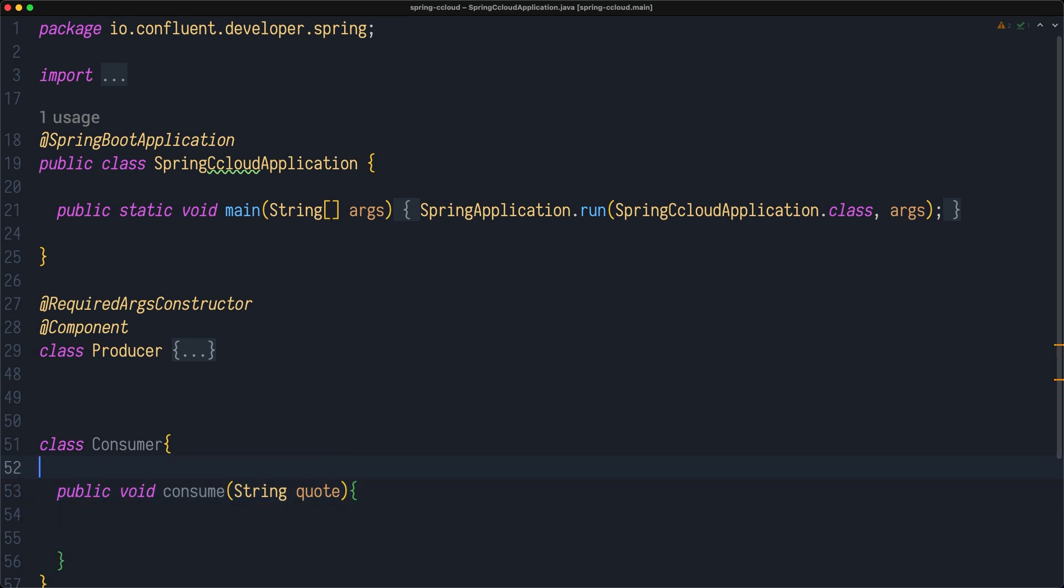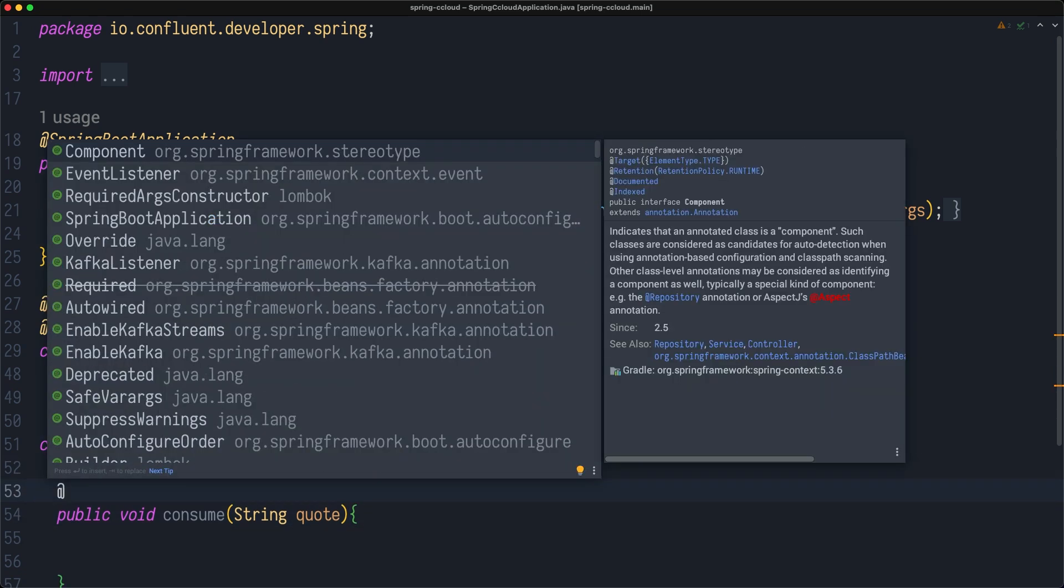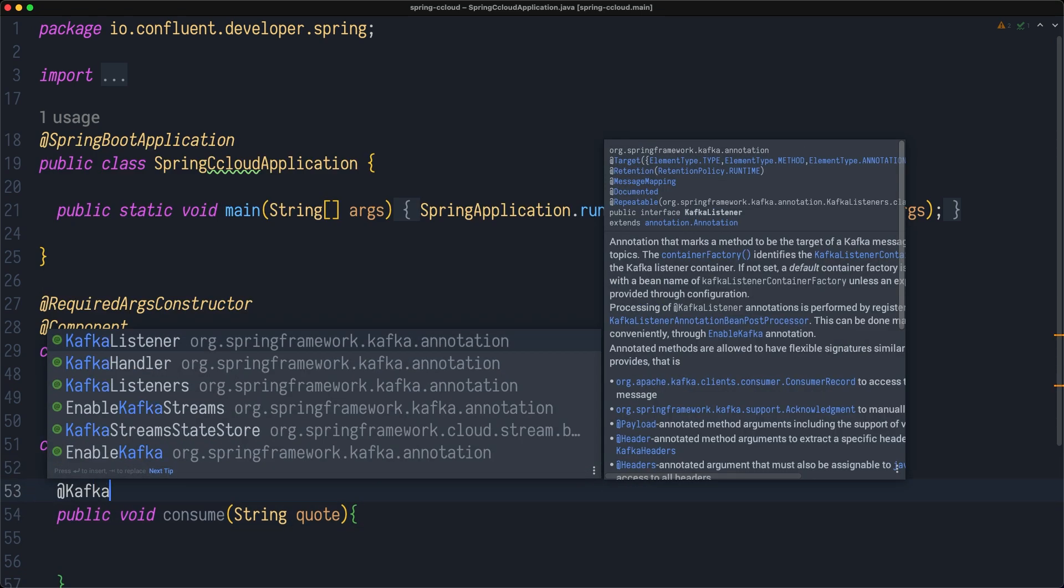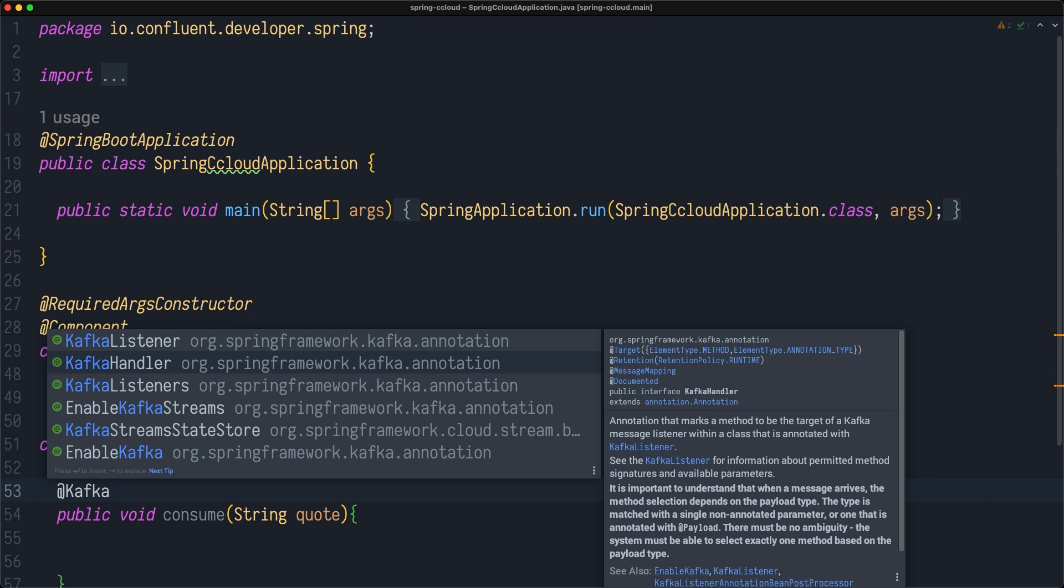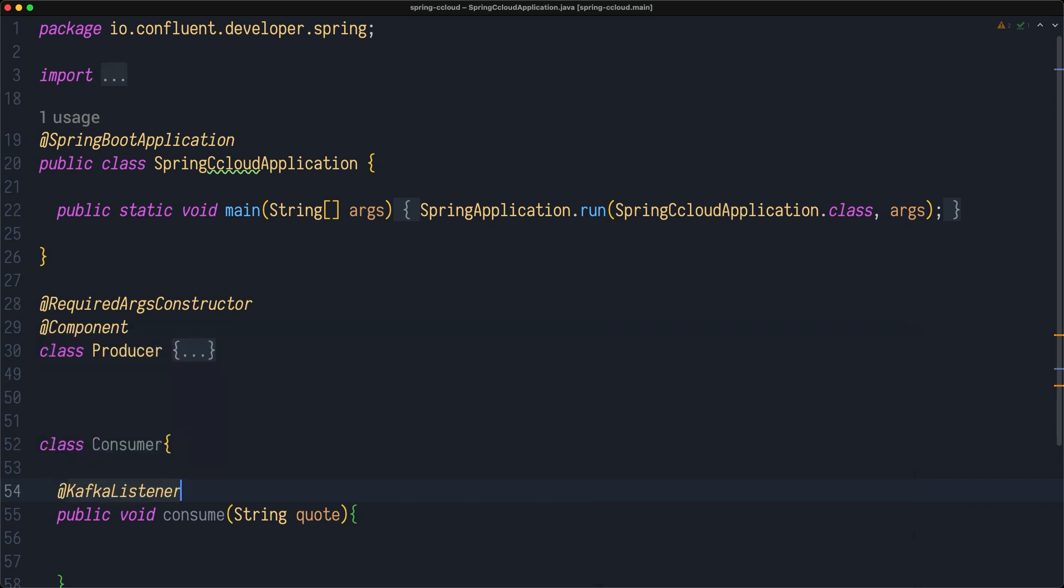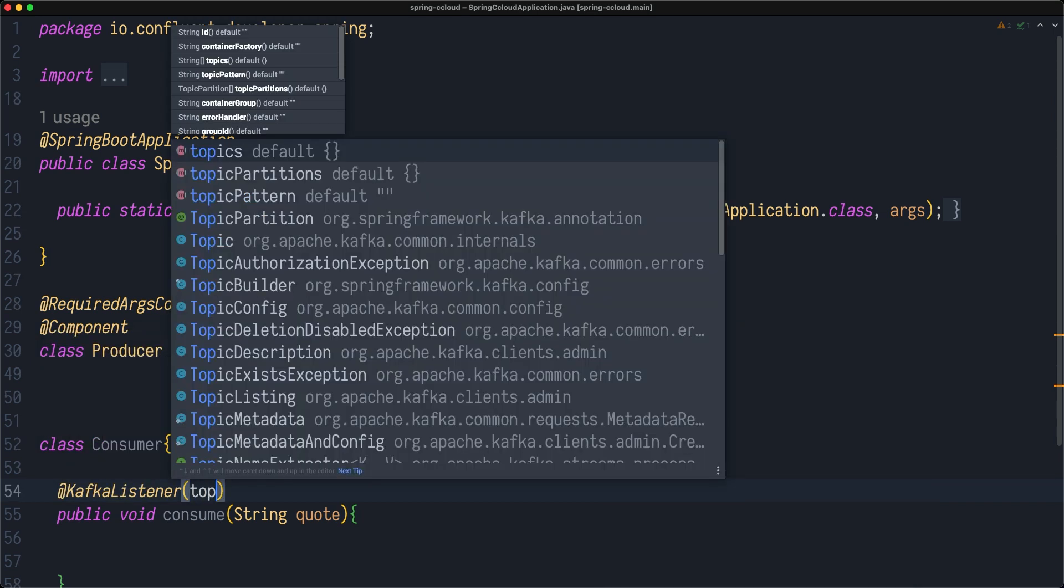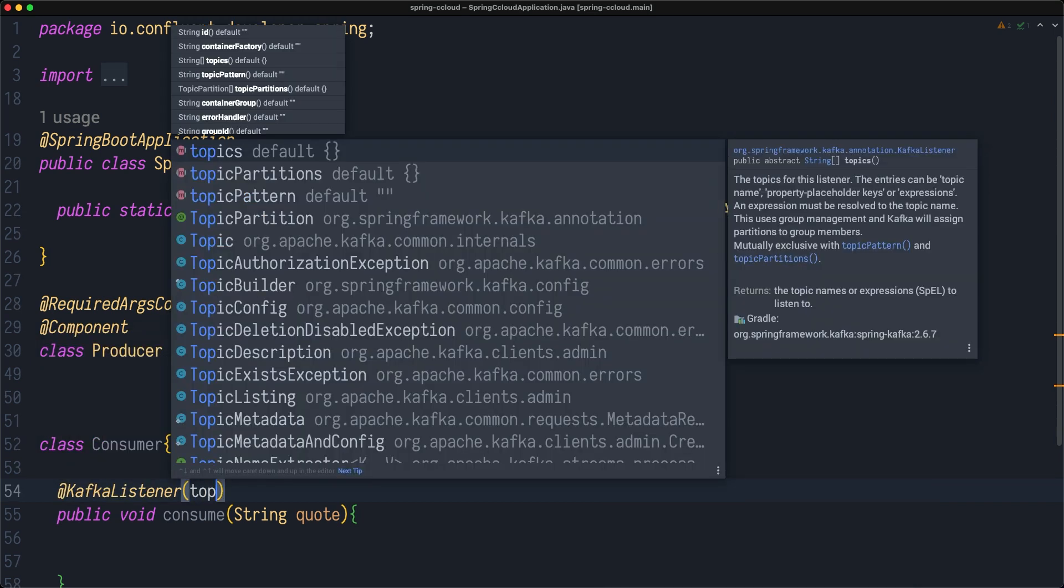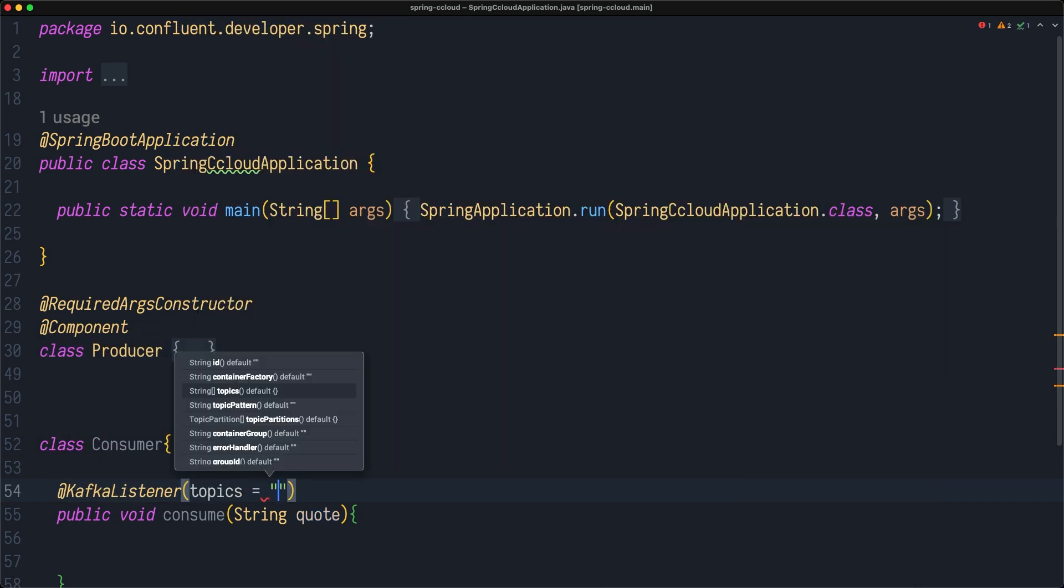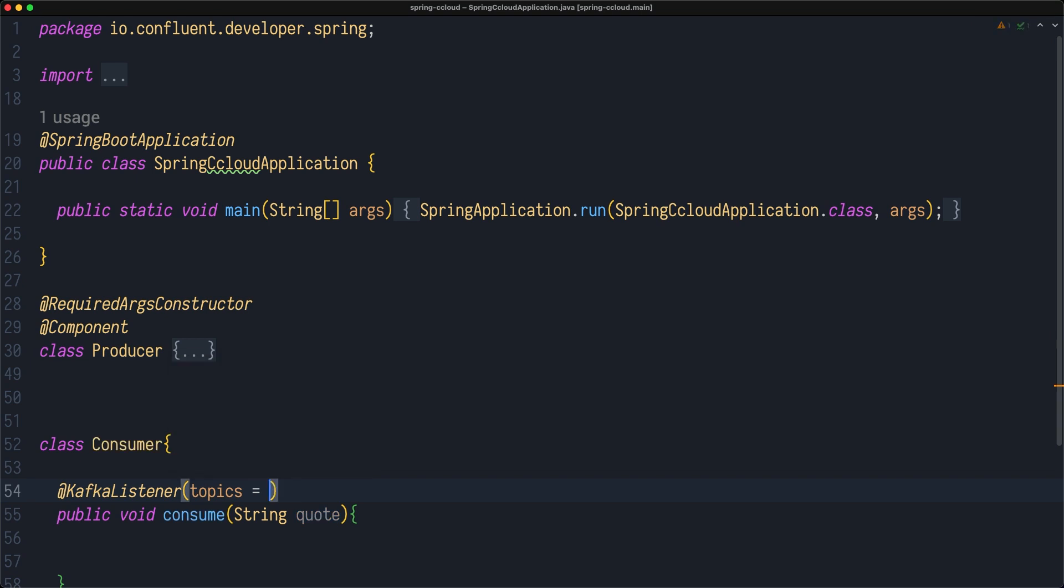We can say it's going to be string quote. In this case, I will do Kafka Listener annotation here. I need to specify what's the topic. In our case, it will be Hobbit.